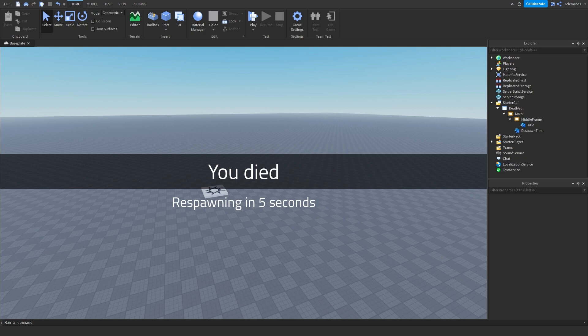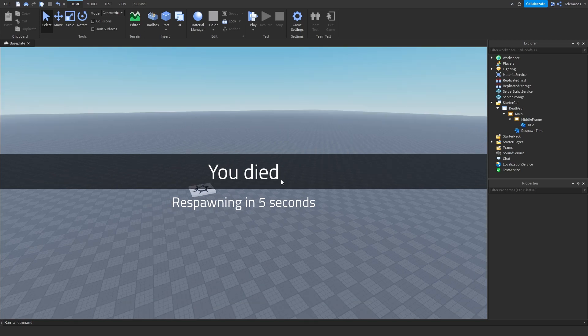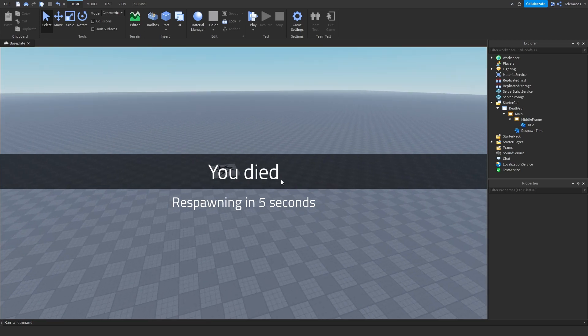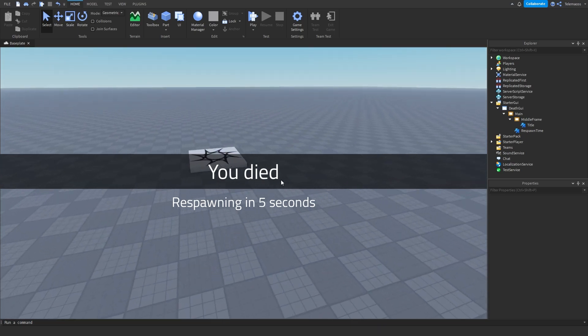Hello and welcome to another video by me, Telltacos. Today we are going to be making a death screen GUI which is basically going to show up when you die, and this is what it is going to look like. It's going to have some more effects but this is the GUI itself.